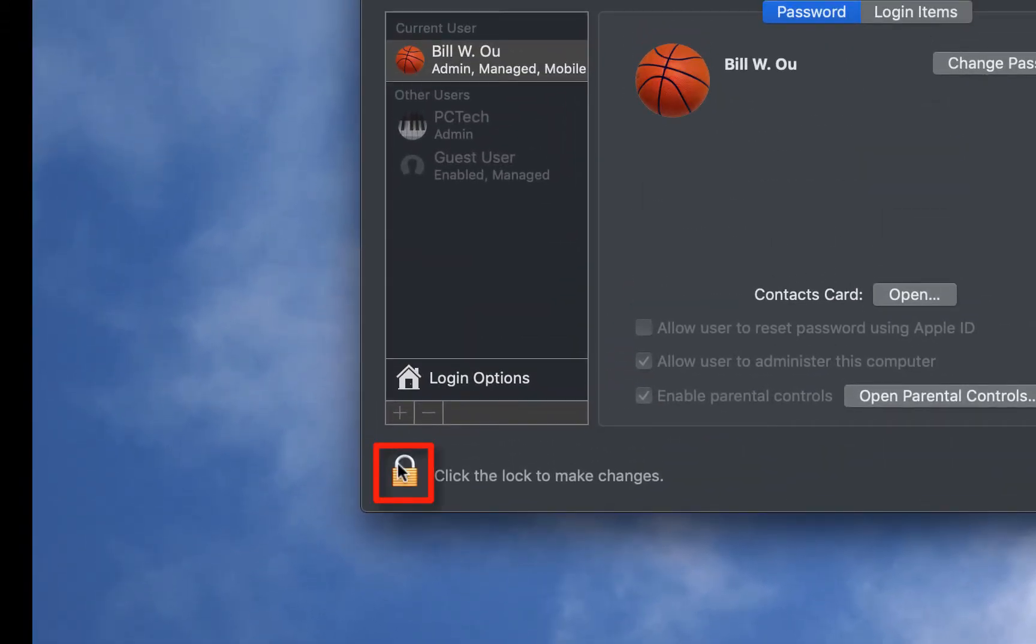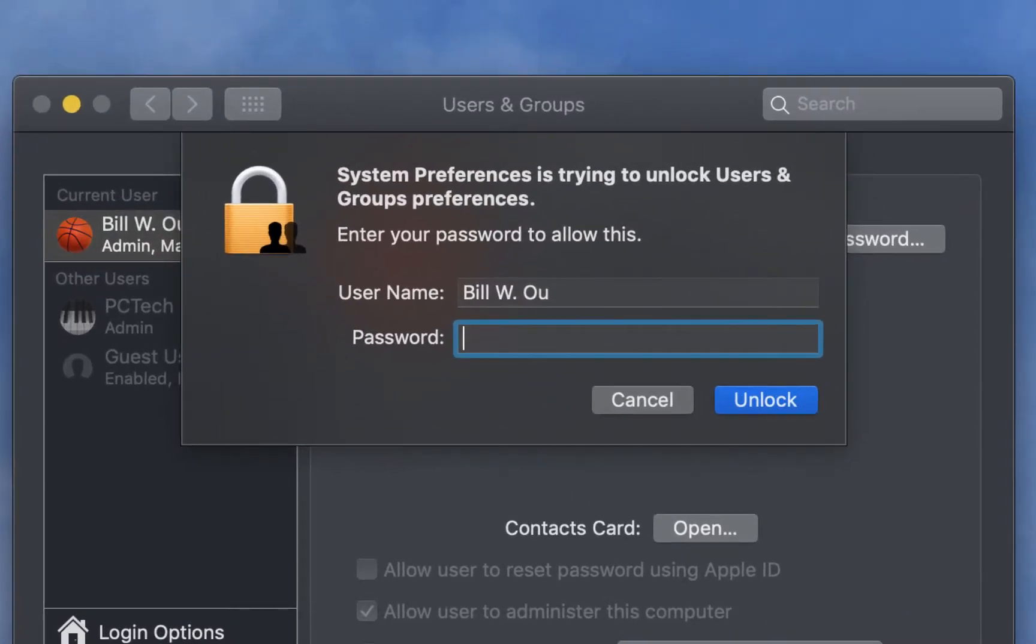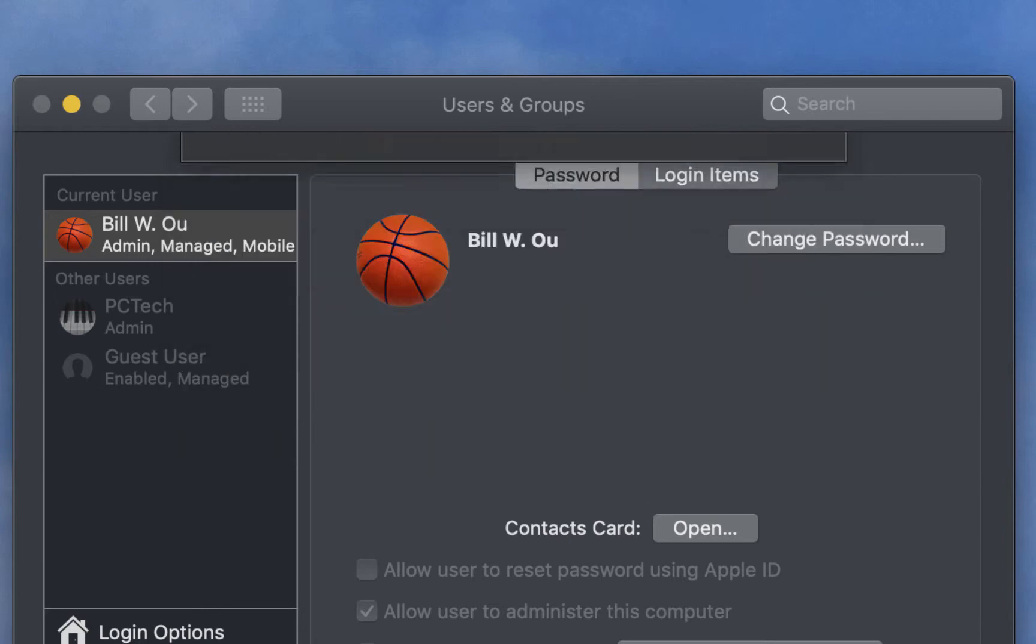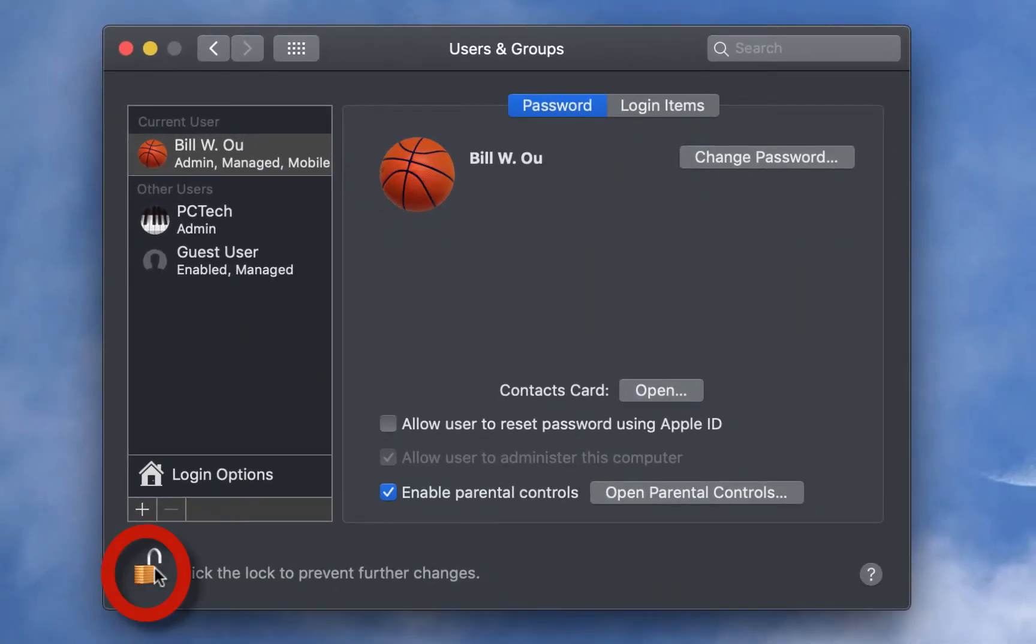And then you want to click on the padlock to unlock it. Enter your password. Once the padlock is in an open position, that means you can create accounts and create or delete accounts.